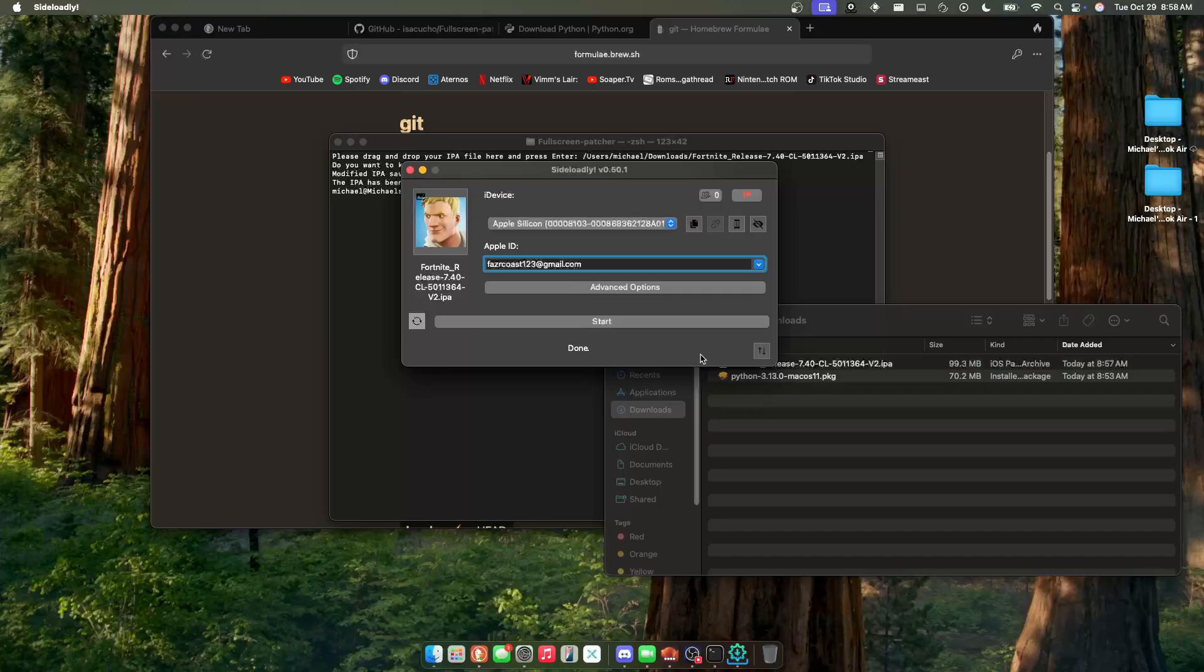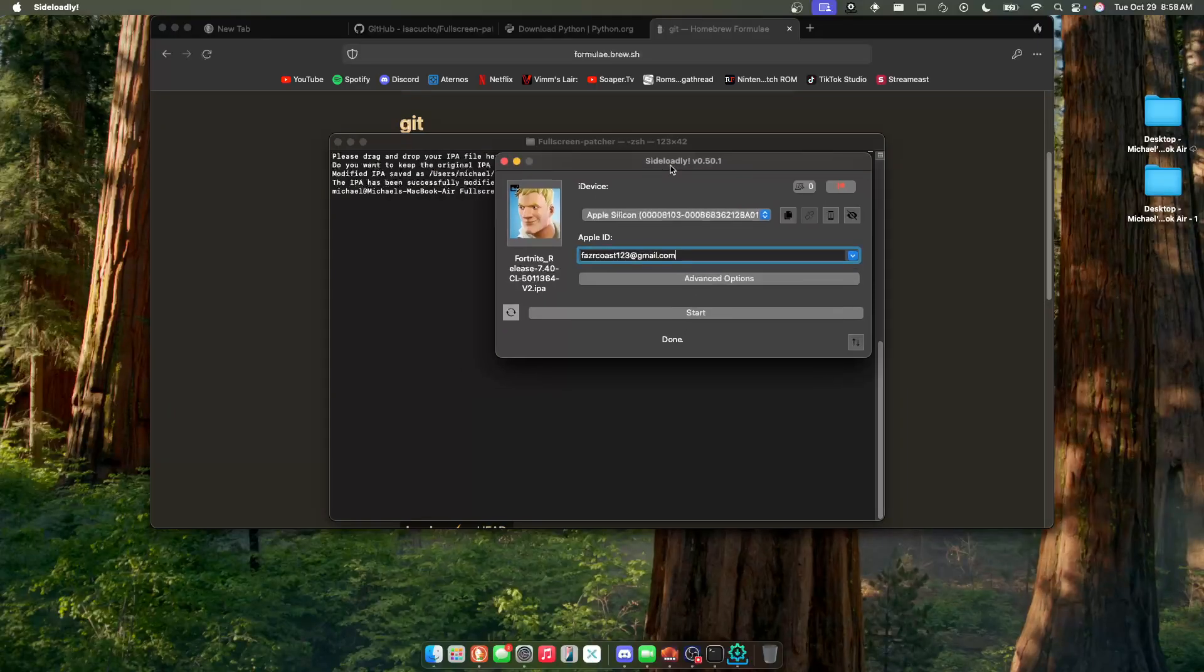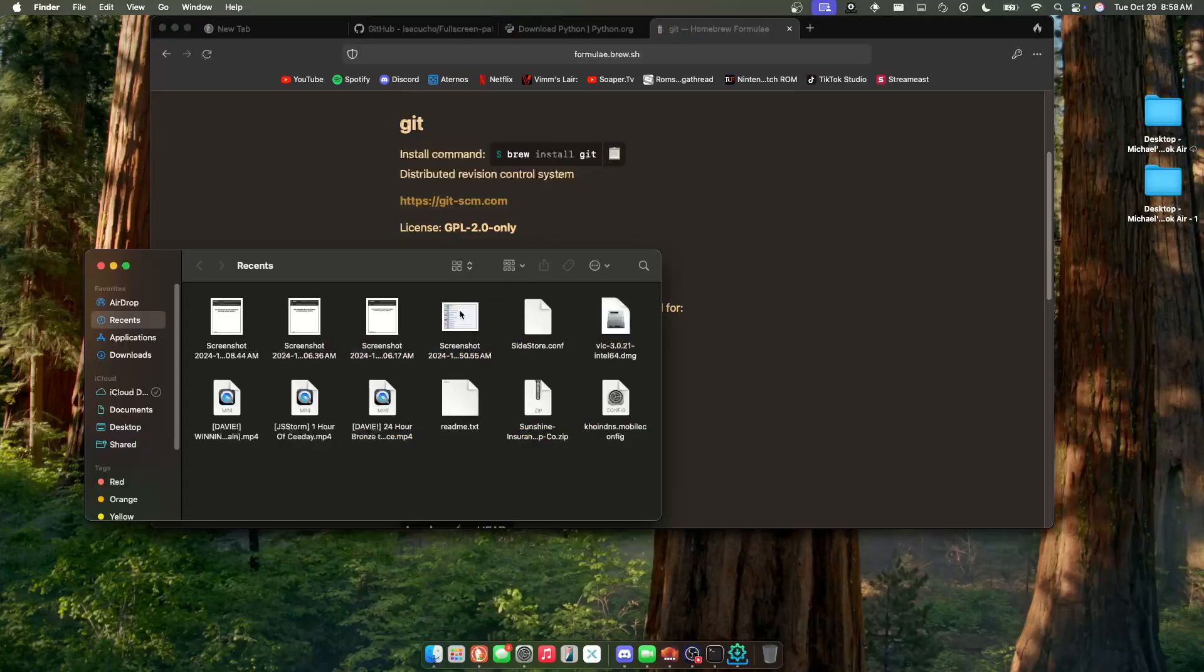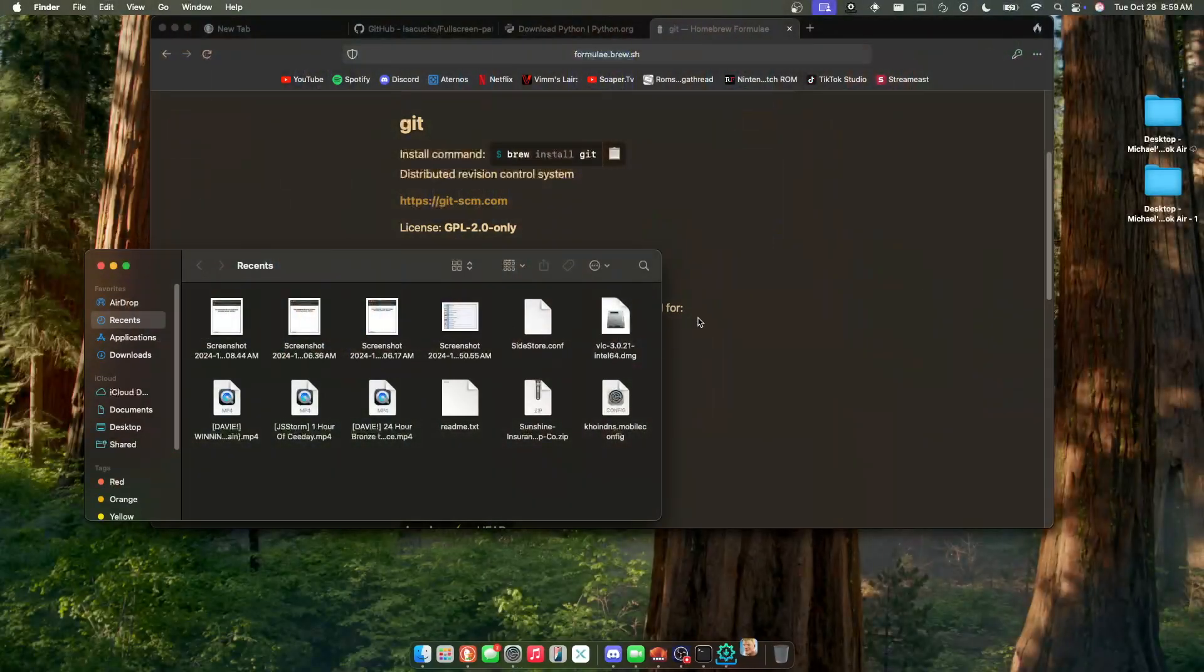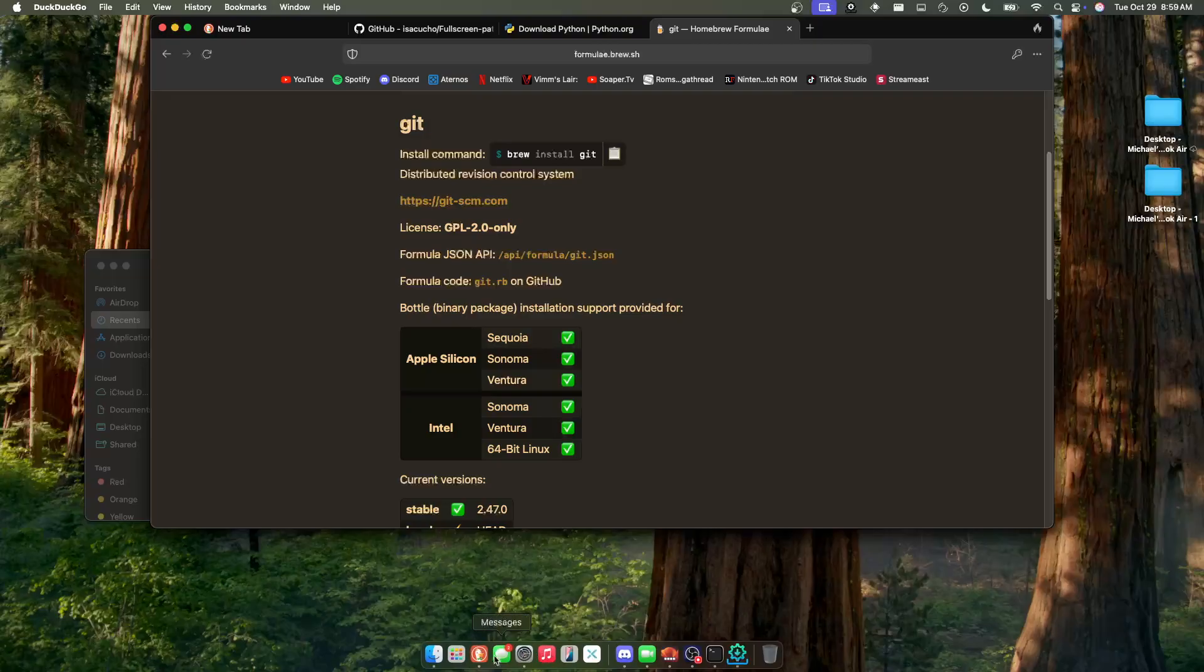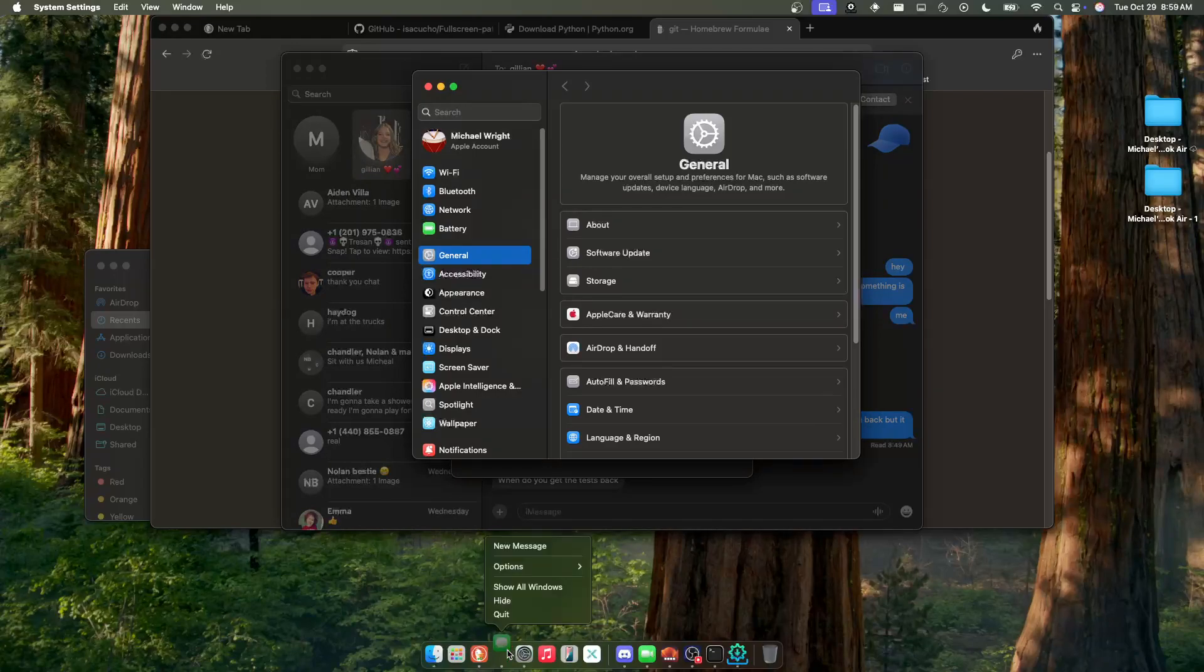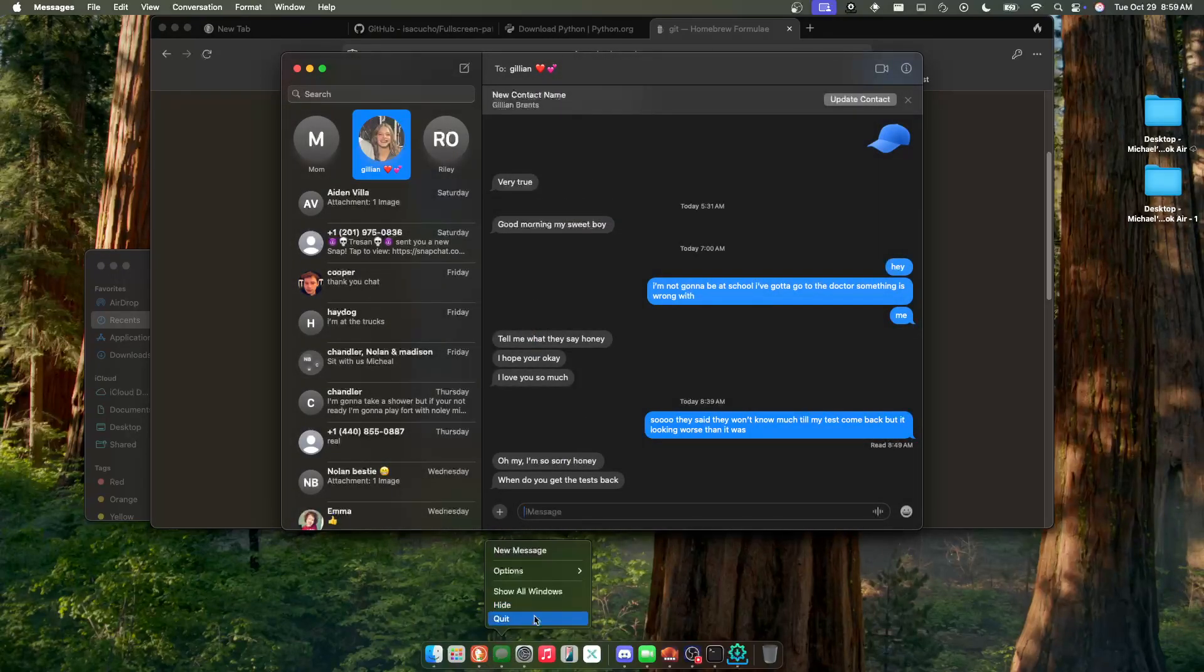Yet again, it's controller only, sadly. Sucks, I know, but we can't really do much about that one unless Easy FN decides to make an actual Mac client.